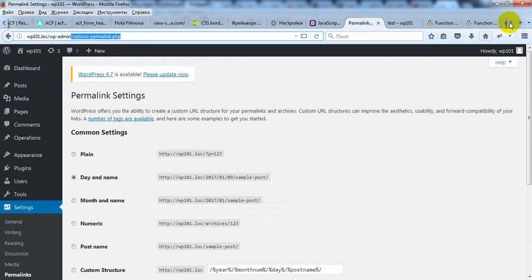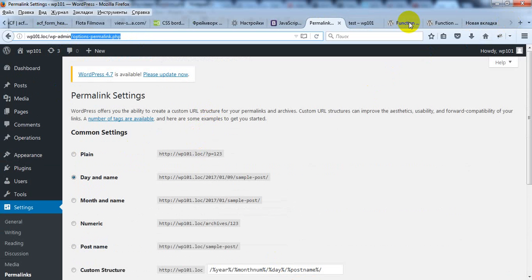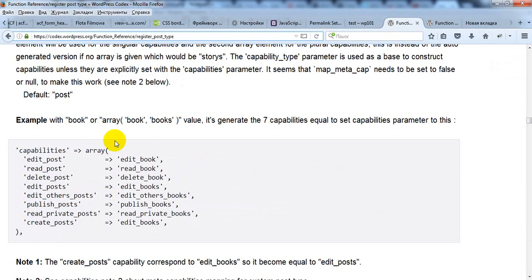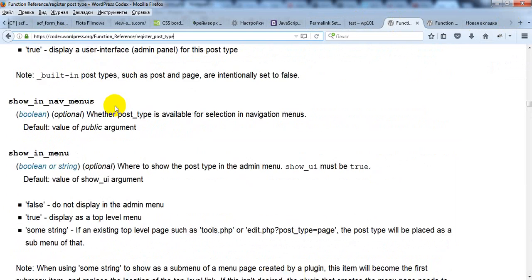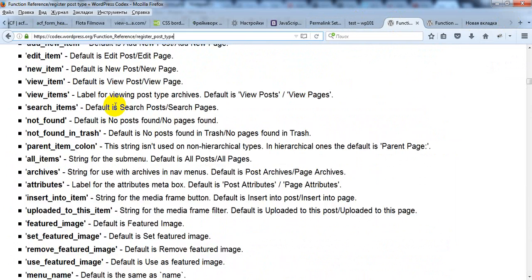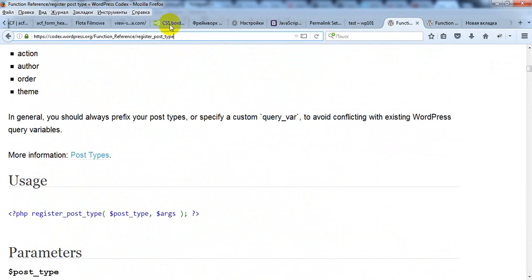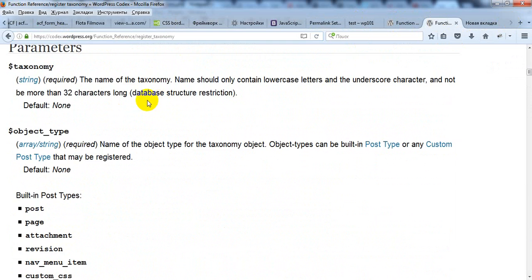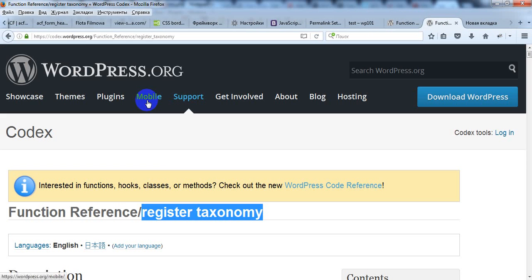If you want you can read more about registering custom post type and custom taxonomies on documentation.